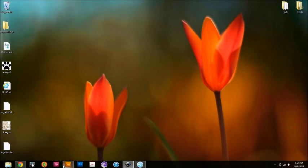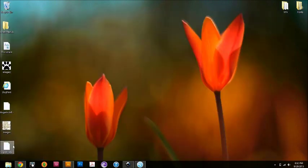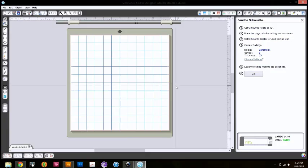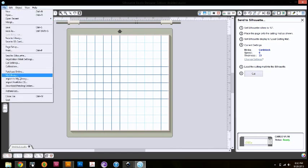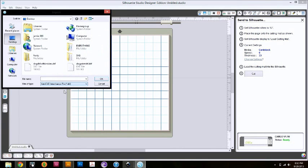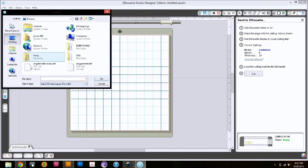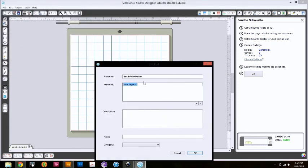Once you save it as a DXF from Illustrator, you're going to see it here on your desktop. You're going to leave it there. Open up your Silhouette program and go to File, Import to My Library, do the drop down as a DXF. Double click on dog DXF with insides because that's what we saved it as. Press OK.